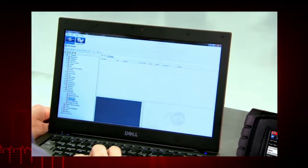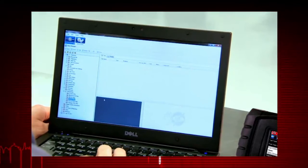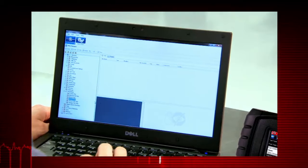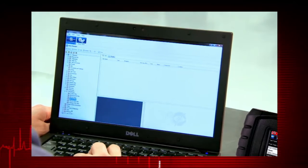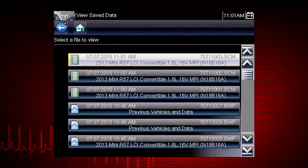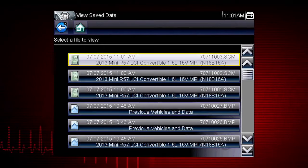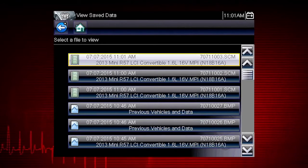Screen capture images have the extension BMP, JPG, or PNG. Saved scanner movies have the file name extension SCM.